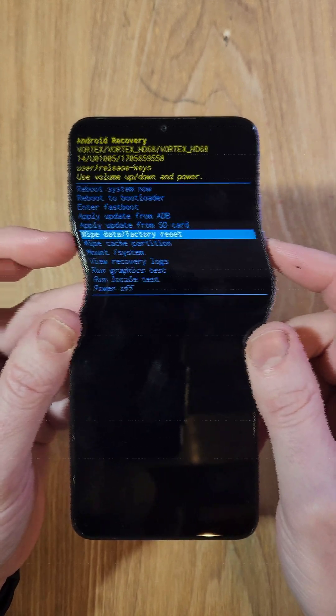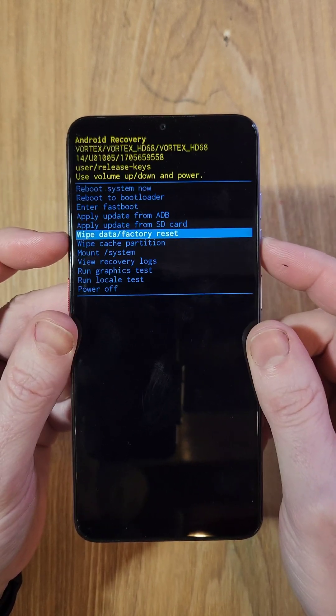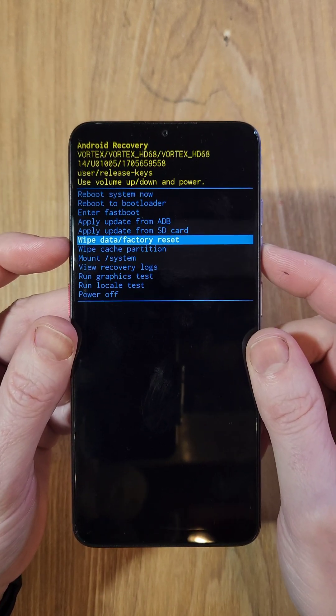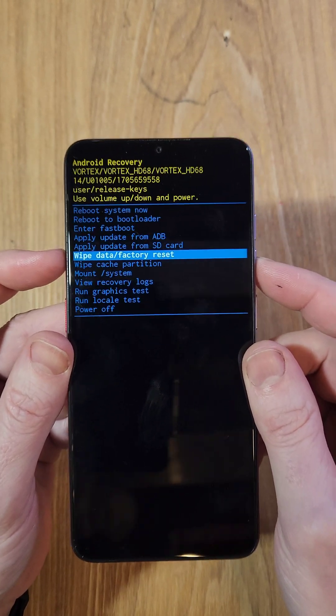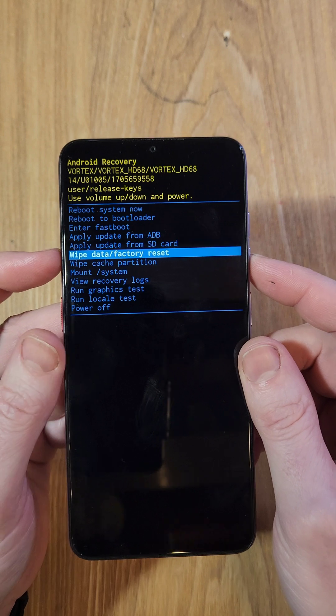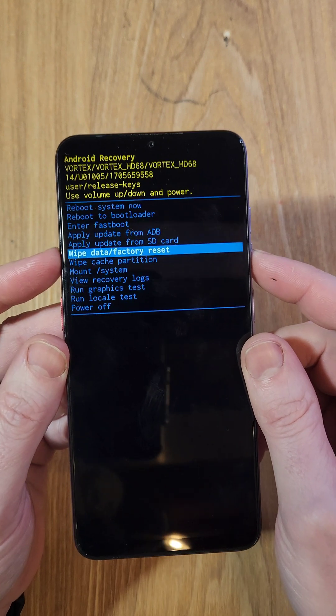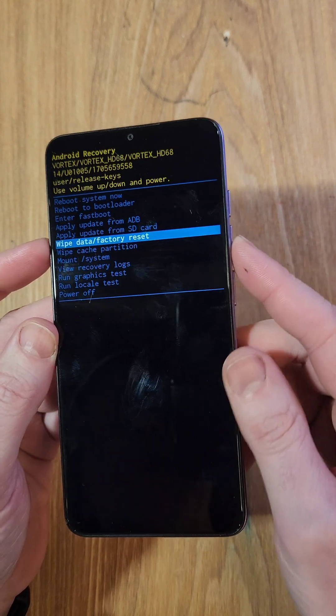Keep in mind, if you have set up your Vortex with your Google or Gmail account, you will 100% still need to log in with your Google or Gmail account after the reset.